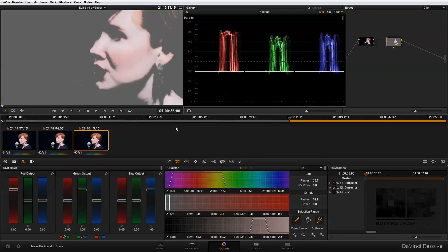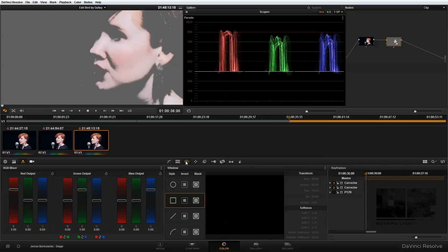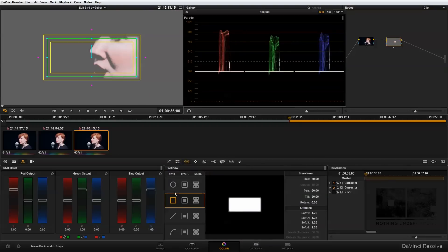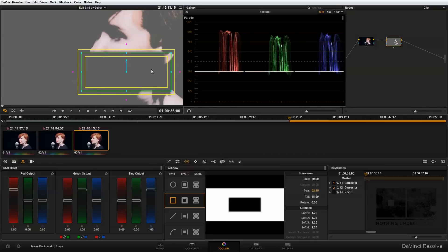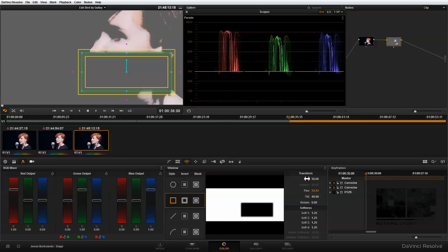To correct for that, I'm going to add a power window. I'll add a rectangular power window and invert it, so it's subtracting what I have it over. I can adjust the rectangle up here in my viewer, but I can also change it down here in the panel with these transform controls.